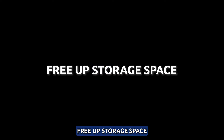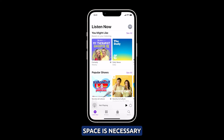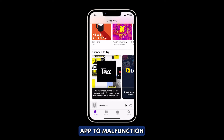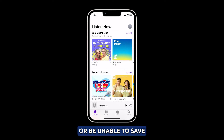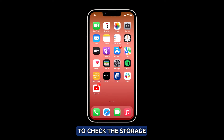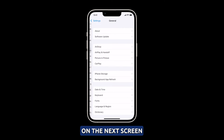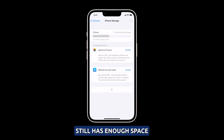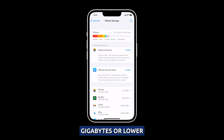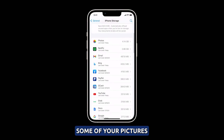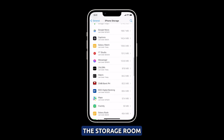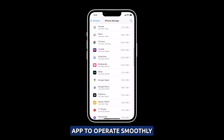Free up storage space. Freeing up storage space is necessary when troubleshooting iPhone camera issues because full storage can directly cause the camera app to malfunction or be unable to save photos properly. To check the storage, launch Settings and then tap General. Tap iPhone Storage and check if your iPhone still has enough space. If you only have 4GB or lower, you need to delete some of your pictures, videos, and apps. Deleting unused apps and media creates the storage room needed for the camera app to operate smoothly.